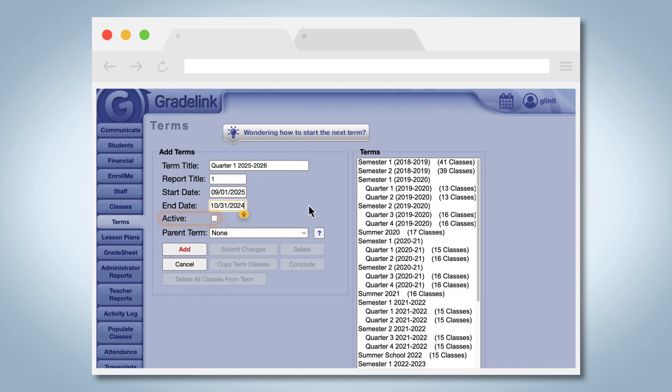Check Active to allow students and teachers the ability to access the term. Press Add, and then go ahead and create the rest of the terms for the entire school year.